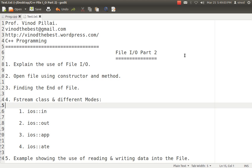Hello friends, myself Professor Vinod Pillai, welcome to C++ programming session. In today's session, I'll be talking about file I/O, that's part 2 of my session. I hope you have already seen my file I/O part 1 session, in which I explained what is the need of file I/O operations in C++ and how to do the basic reading and writing operations in C++.